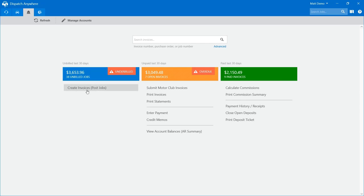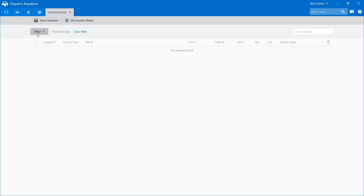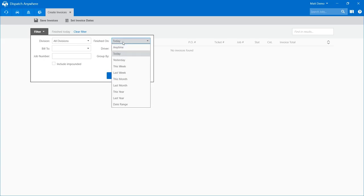I'm going to go into create invoices. When you first load into this screen, it will default to today's date. The first thing you want to do is set your filter. Recently we've added a couple of new features to make it easier, and a couple of these were customer requests. I'm going to use this month for our example today. You could also do yesterday, choose a date range, or any time if you want to bring all those calls in.